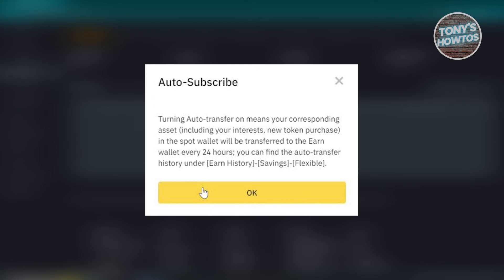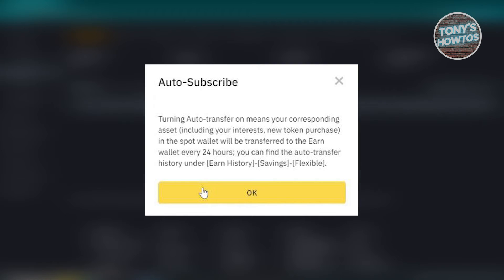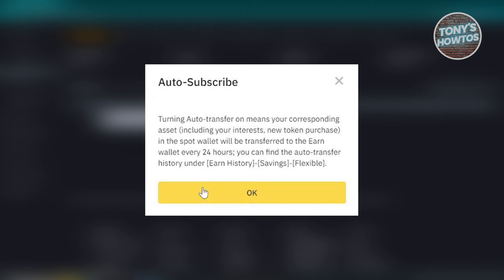So if you click on the Auto Subscribe here, all of the assets that you have on your Spot Wallet would actually be transferred into your Earn Wallet. So in this case, if you want to basically redeem all of your assets in your Earn Wallet, I would suggest you to turn this off.